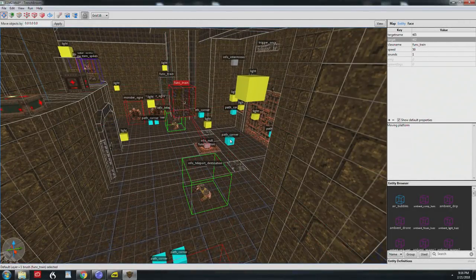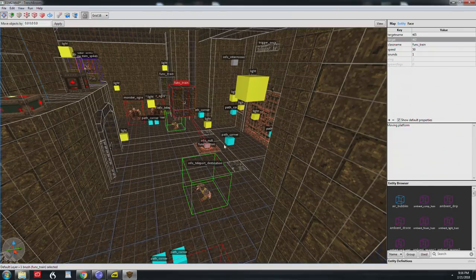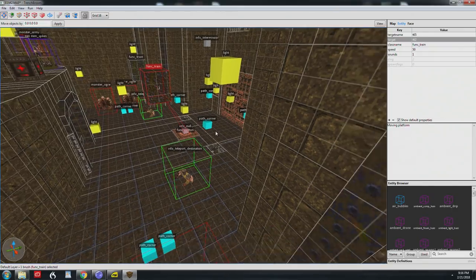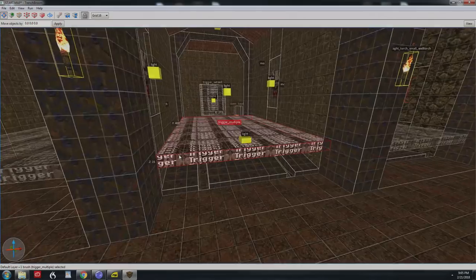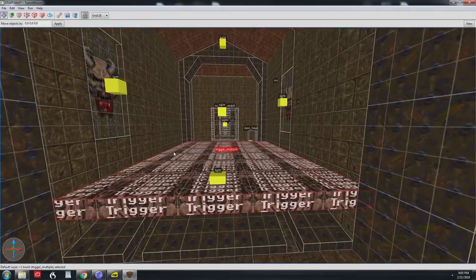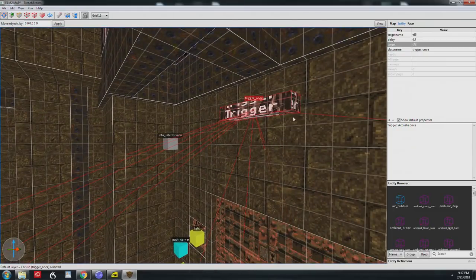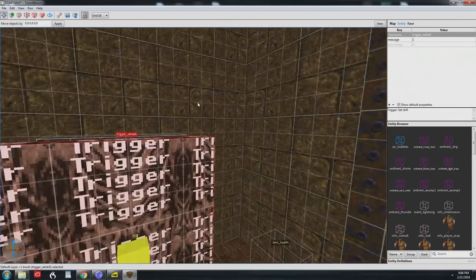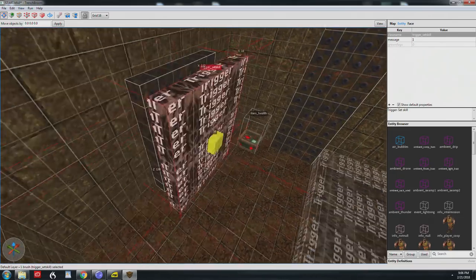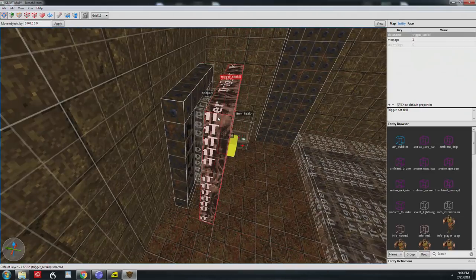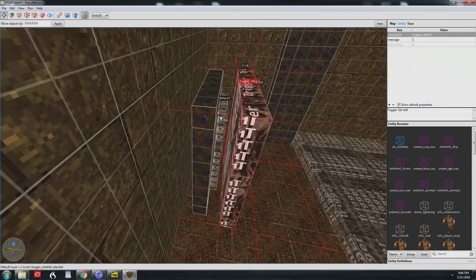Besides the classes of entities, there are two varieties of entities in maps: point entities and brush entities. You already know what a brush is, so a brush entity is one or more brushes that has had an entity applied to it and then it becomes something more than just geometry.